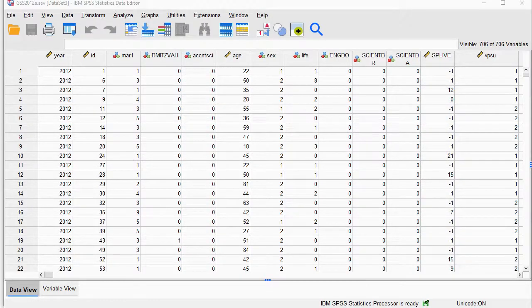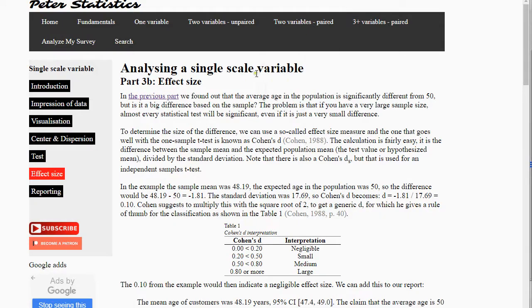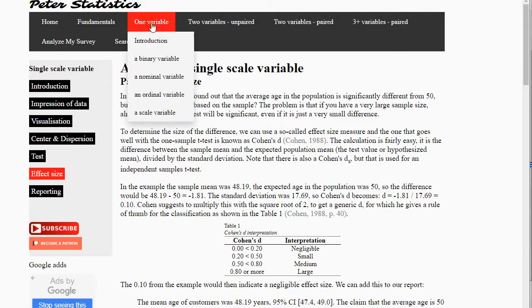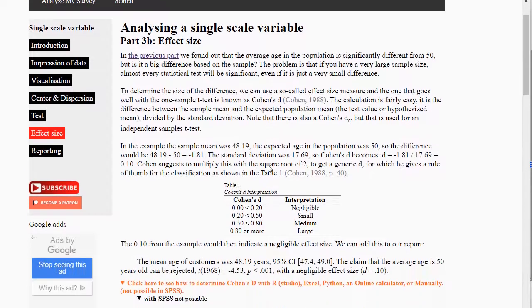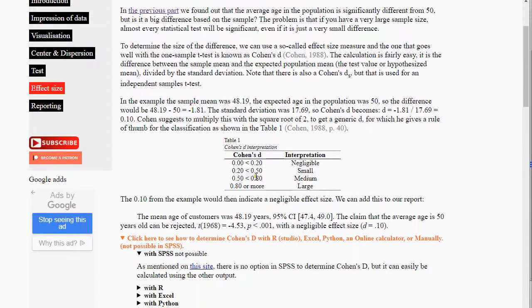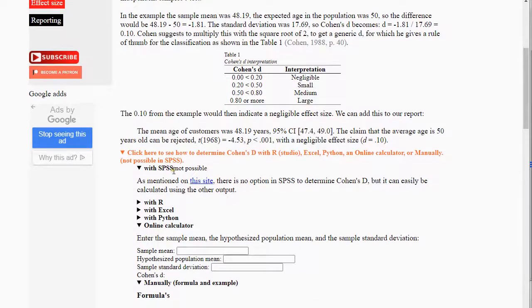On my website, peterstatistics.com, if you go to one variable, scale variable, and then effect size, you can read a little bit more about Cohen's D, how to interpret it. It already mentions that it's not possible. I'll upload this video there soon for version 27.